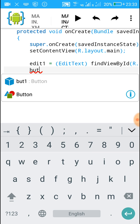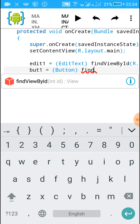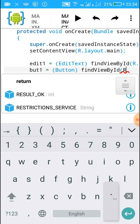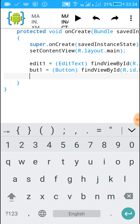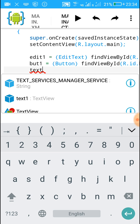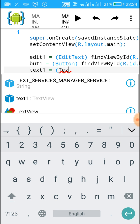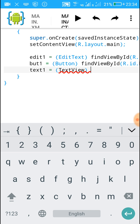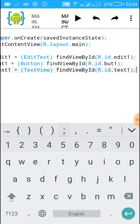Next line, write similar code for the Button: but1 = (Button) findViewById(R.id.but1); and put a semicolon. Next line for the TextView: text1 = (TextView) findViewById(R.id.text1); and put a semicolon. So this will get the fields from the XML file.